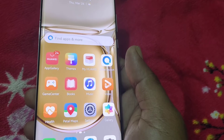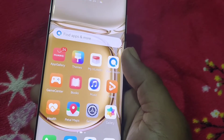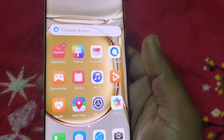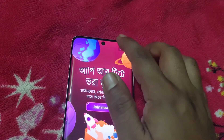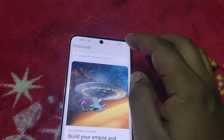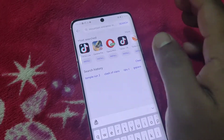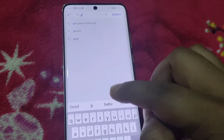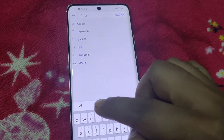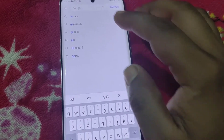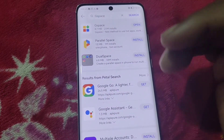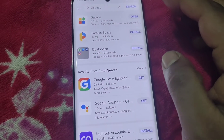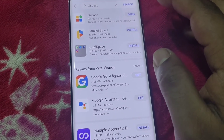First, I have to go to AppGallery and search for G Space. I already downloaded it, so it's downloading on my phone. After the download, you have to open the app.